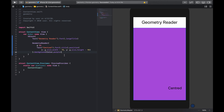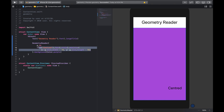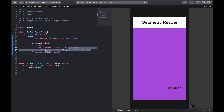We could also use the geometry reader similarly to how you use a media query in Flutter to measure the size of the screen. So we can use a geometry reader to measure the size or width of the space that has been allotted to it. For example, we could come here and clear out this position modifier and just use the text to display the size values.